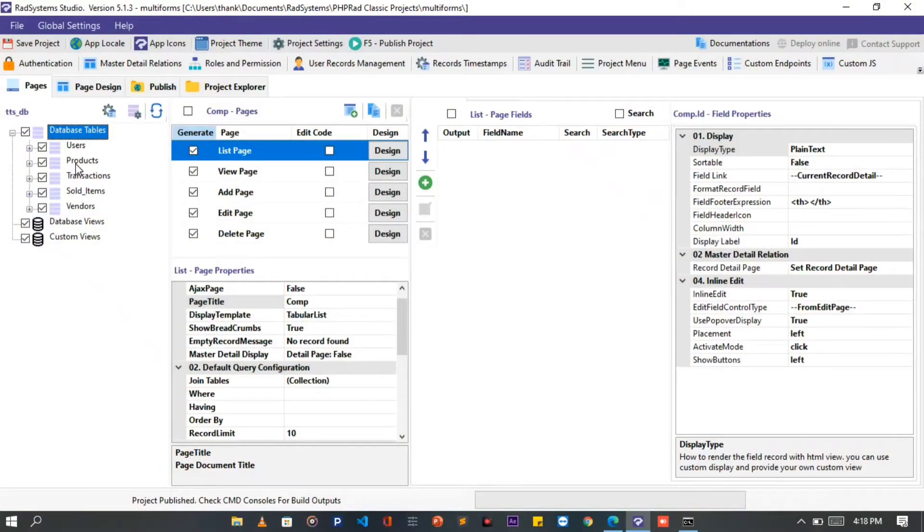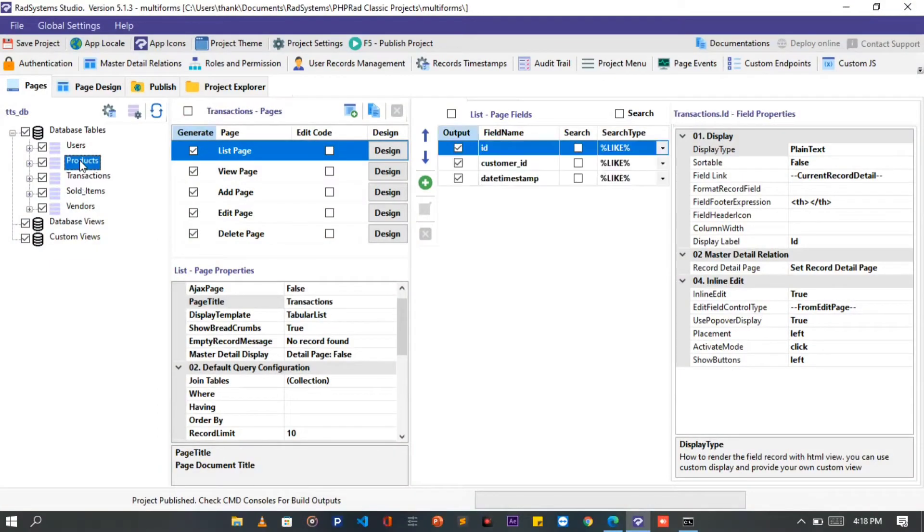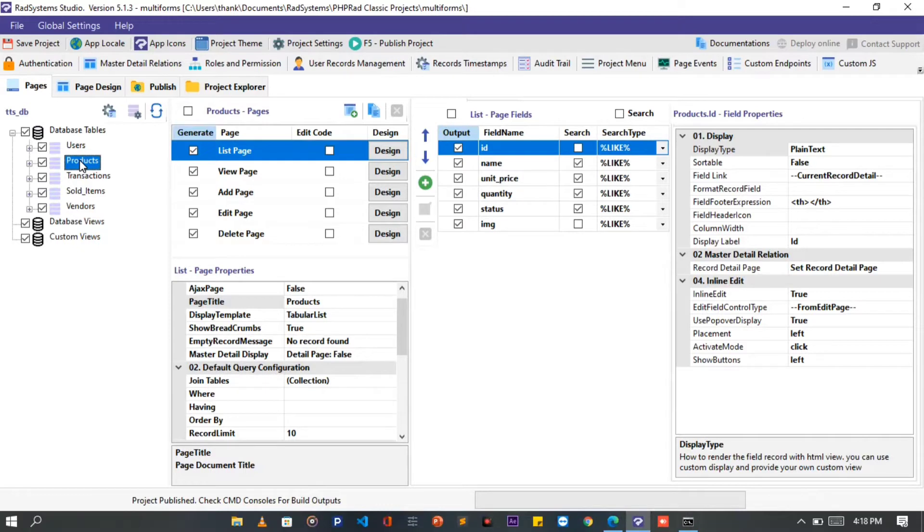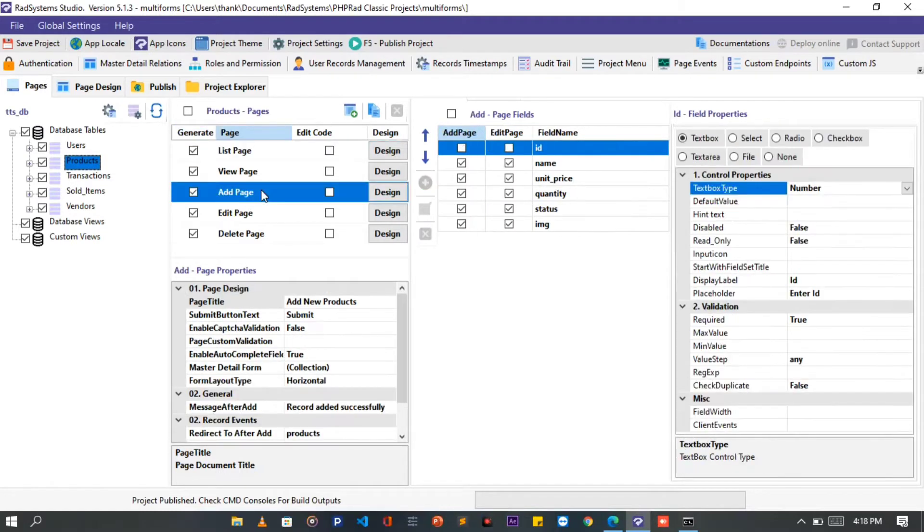Starting with the 1-to-1 Master Detail Form. On the Database Tables, select any table of choice from your project table. On the Table Pages, select Add Page. From the Add Page Properties, find Master Detail Form, and then click on the field.